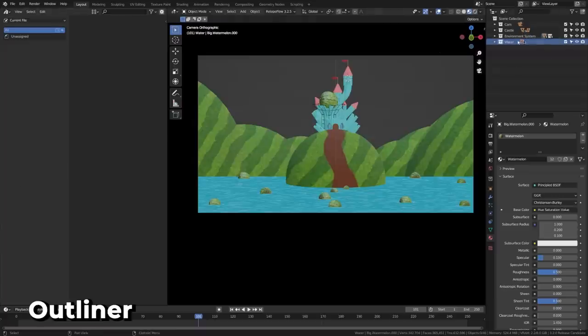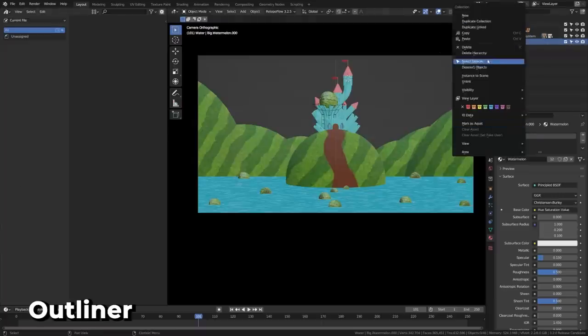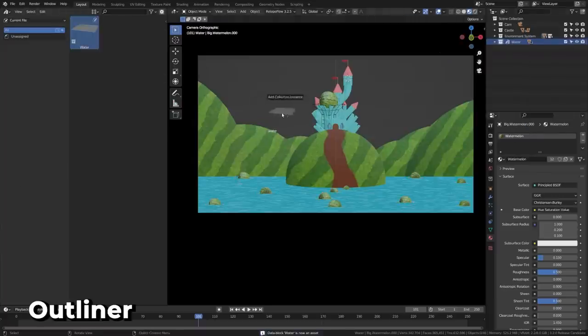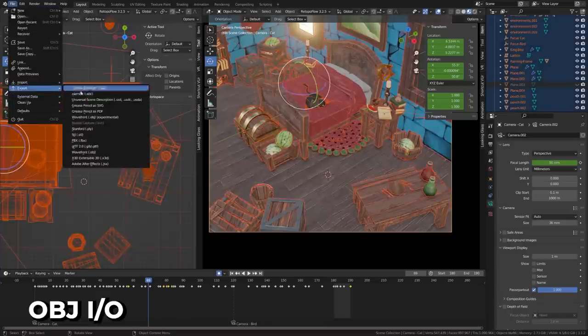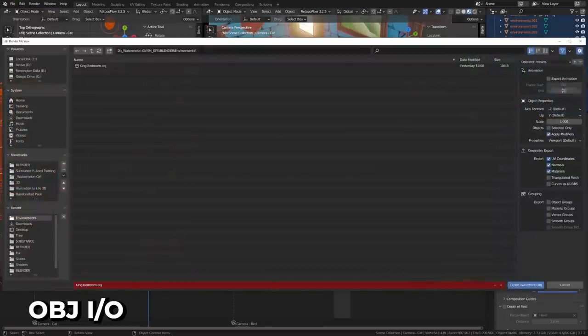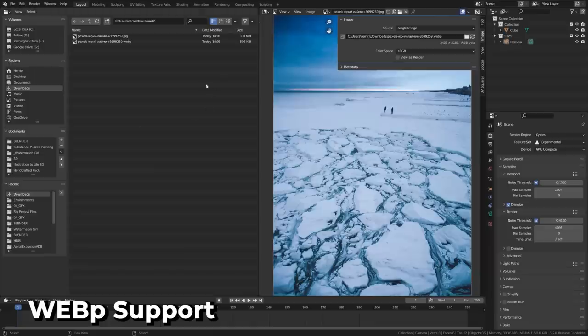Collection assets are now supported, and automatic preview images are generated when marking them as an asset. We got a new experimental OBJ importer and exporter written in C++, which is much faster than the previous importer. Blender now supports WebP, which is similar to PNG but saves faster and generates smaller file sizes.